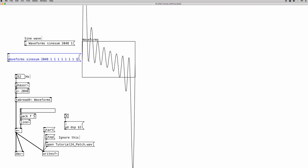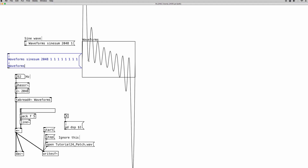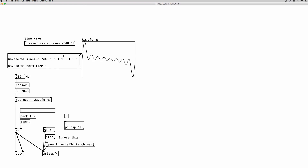To fix the amplitude problem, we use a normalization command. Write another semicolon, then the destination object — again the waveforms array — followed by 'normalize 1', because 1 is the maximum amplitude value we are allowed to use. If I click this now, as you can see the resulting waveform has been brought back to the 0 to 1 range.